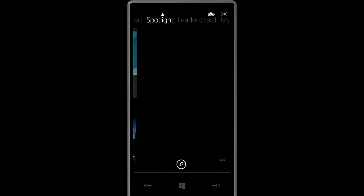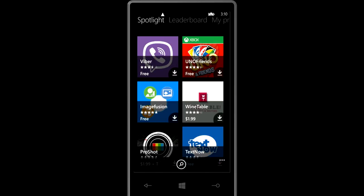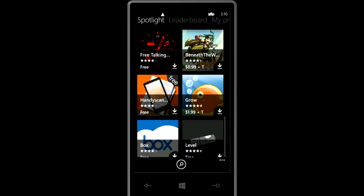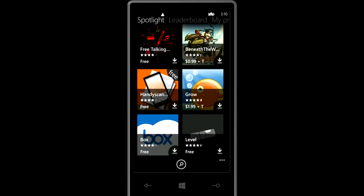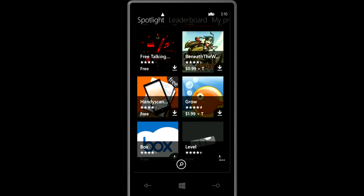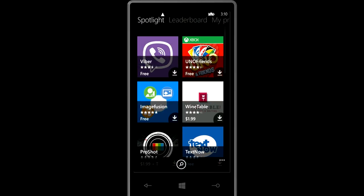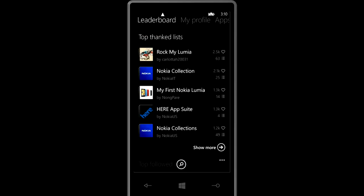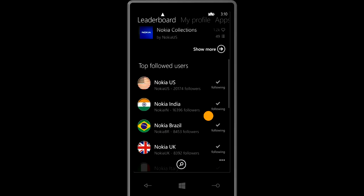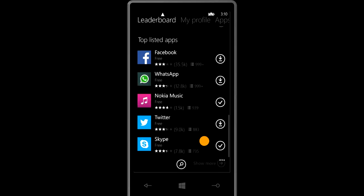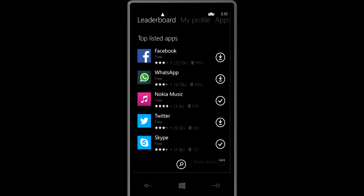You also have a spotlight where Nokia is advising you of top apps that you should really download. Once you actually download these, icons will not appear anymore so you're not always seeing the same apps every time you go to the store. You also got a leaderboard where you see the top thanked lists and the top followed users and the top listed apps.